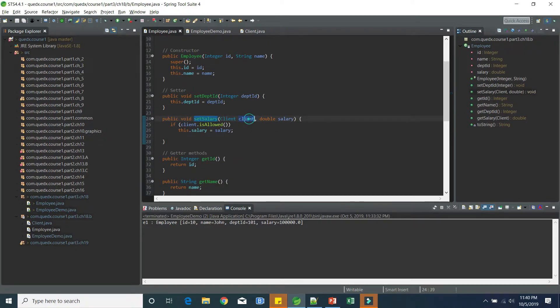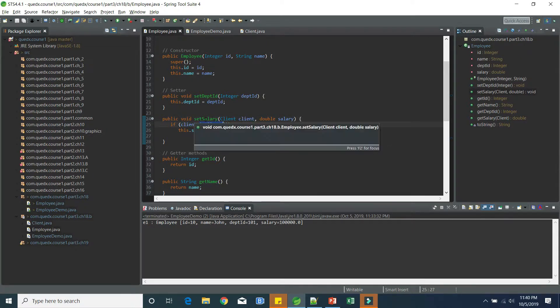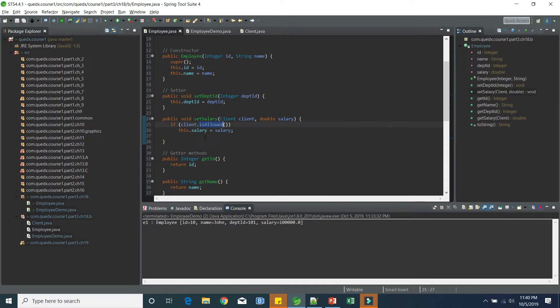As we know, the client is having isAllowed. And only certain entities which have got the right level of access, they are allowed to do so. In that case, they can change the salary. If they are not allowed, the salary will remain same. So there is a very simple implementation. So now, let's try to run this.